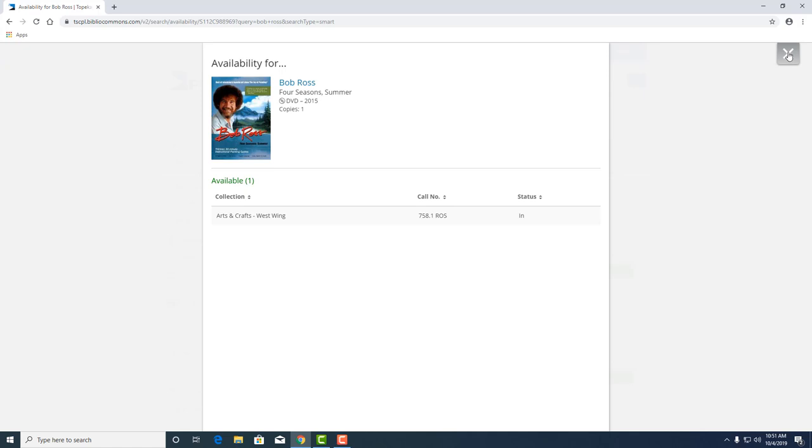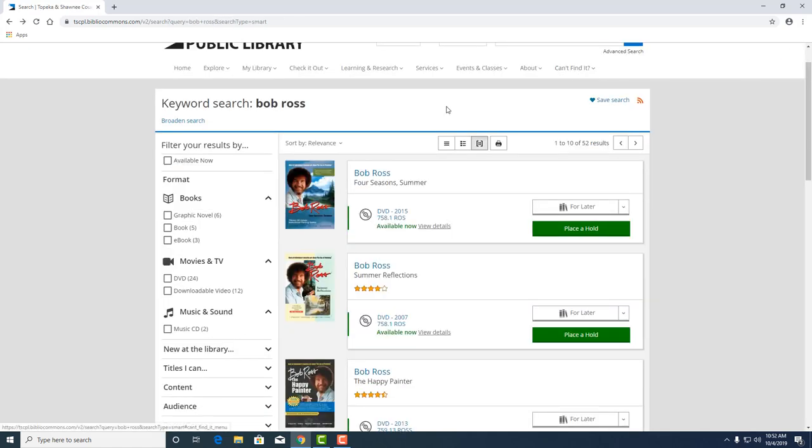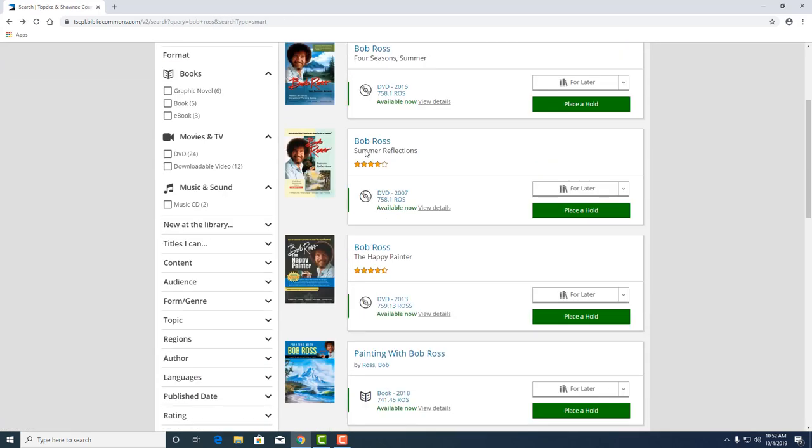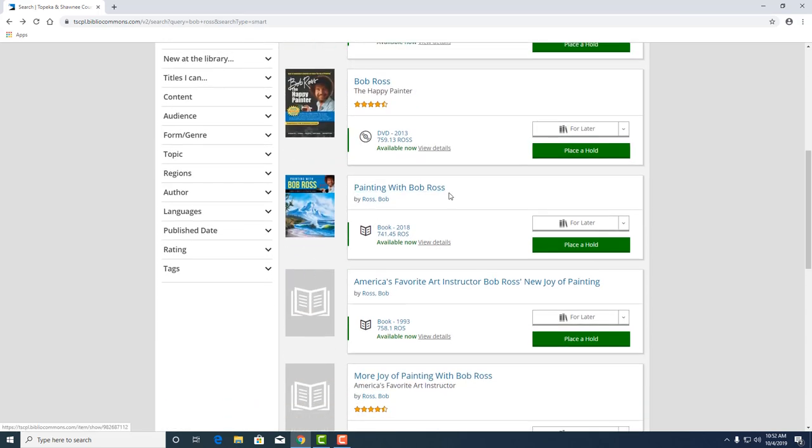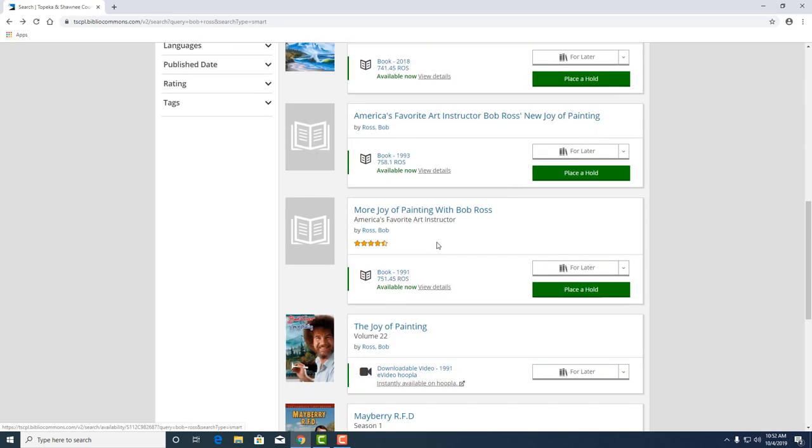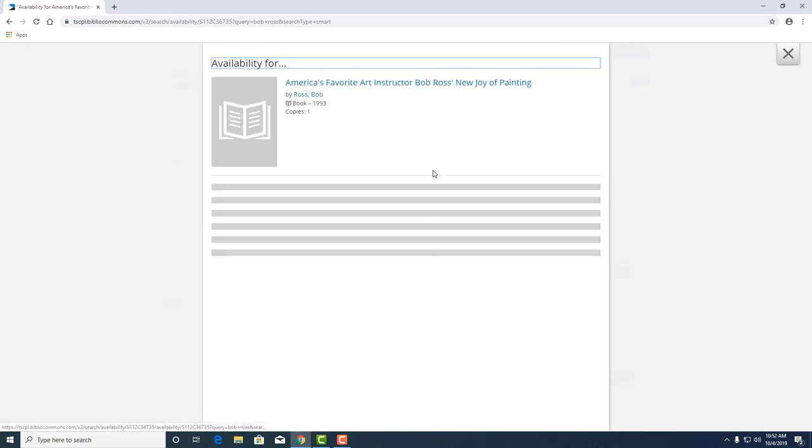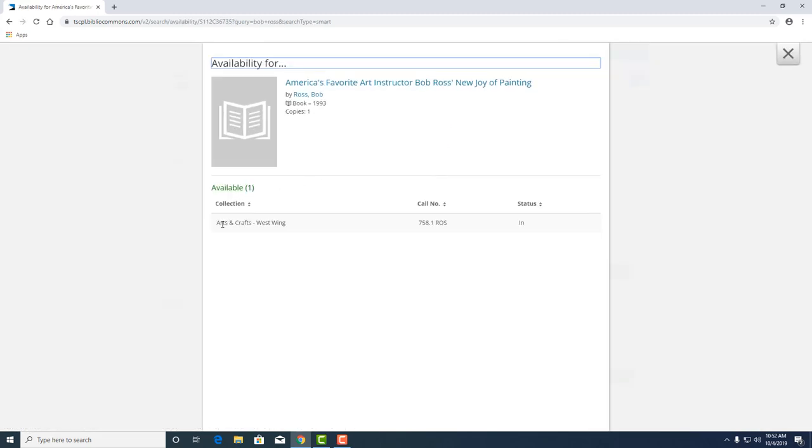If we wanted to continue searching for other Bob Ross materials, we could find the happy painter here as well. We've got a painting with Bob Ross book also available now. We've got America's favorite art instructor and the new joy of painting also in the arts and crafts wing.